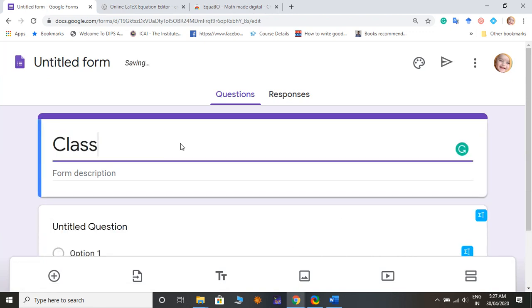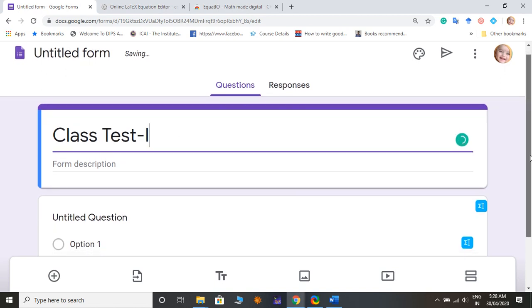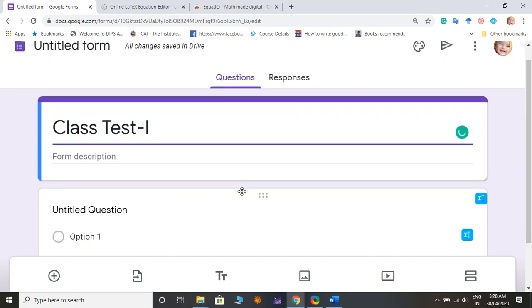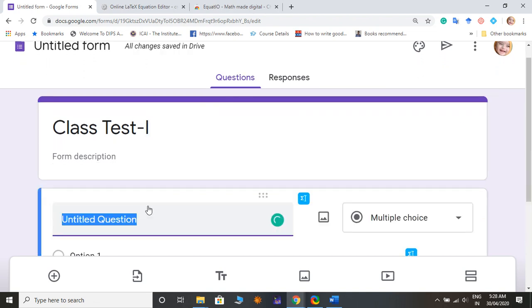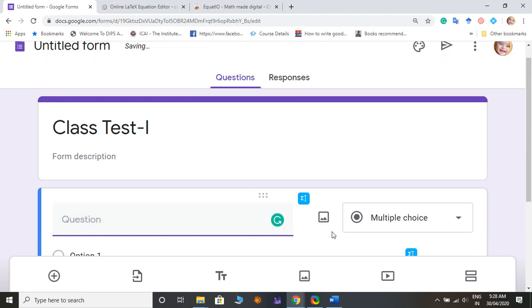Like you can name it, say I say class test one, and then I'm going to start to add questions. So suppose my question is some mathematical expression.